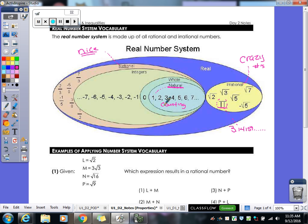Natural numbers are also called counting numbers. There's one little group that circles around the natural numbers with only one thing added: zero. That's how I remember whole numbers — zero looks like a whole. Whole numbers start with zero and go on to infinity, including all the natural or counting numbers.